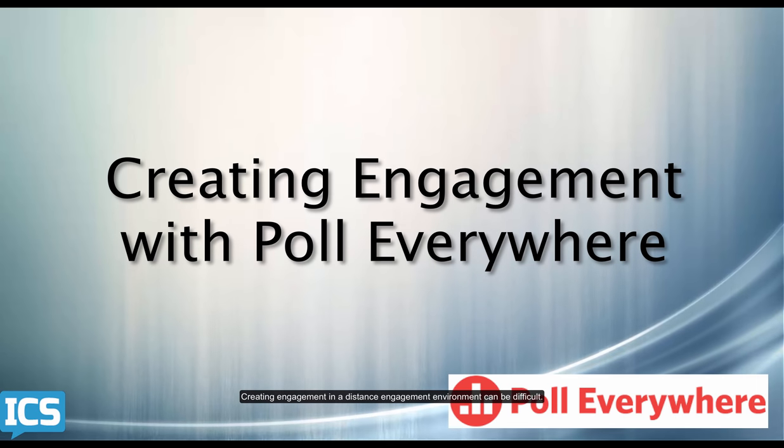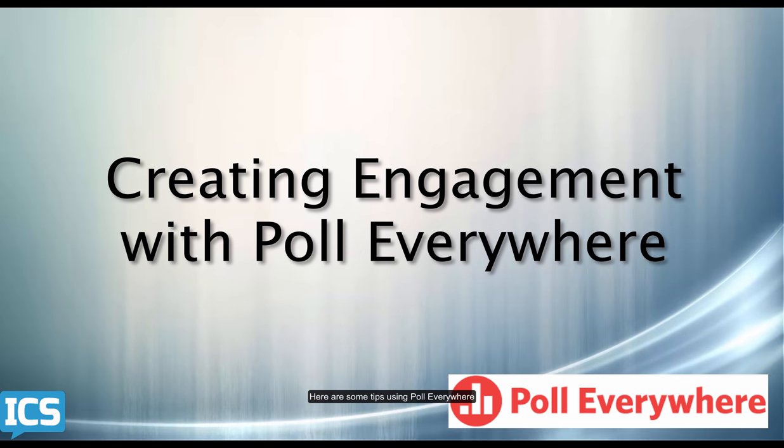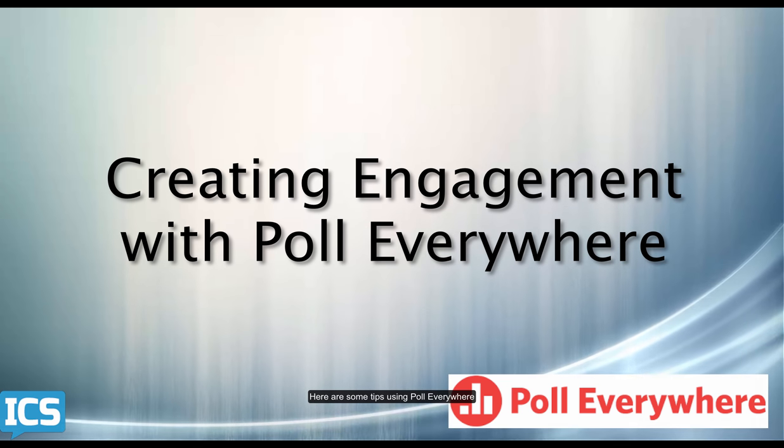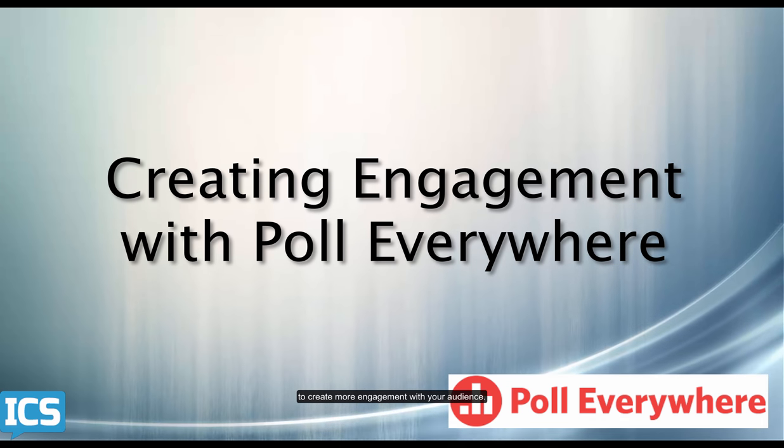Creating engagement in a distance education environment can be difficult. Here are some tips using Poll Everywhere to create more engagement with your audience.